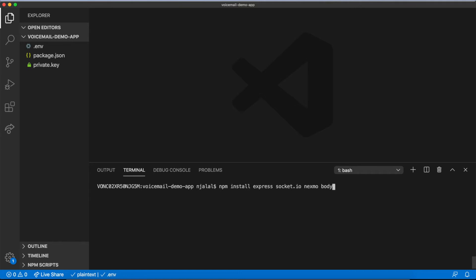In this demo project, I've also installed Unique Names Generator to generate the file names for individual voicemail recordings. You can choose any generator you like or a different strategy altogether.